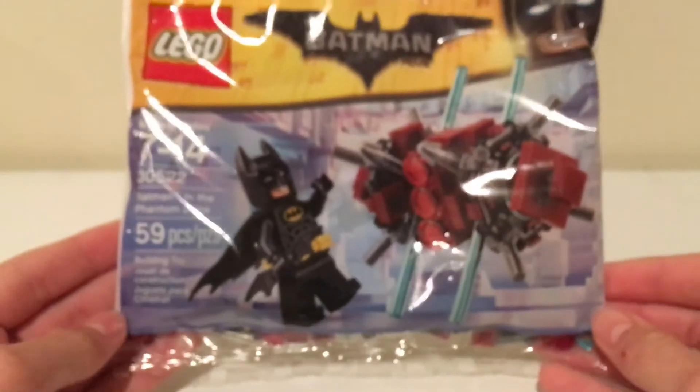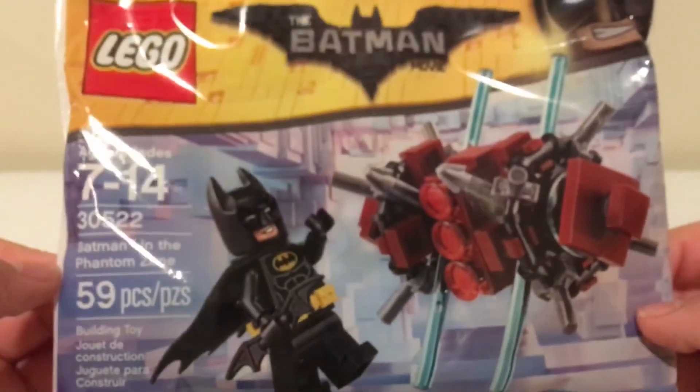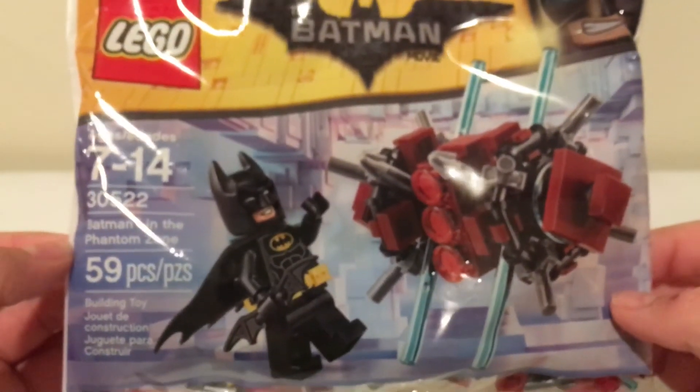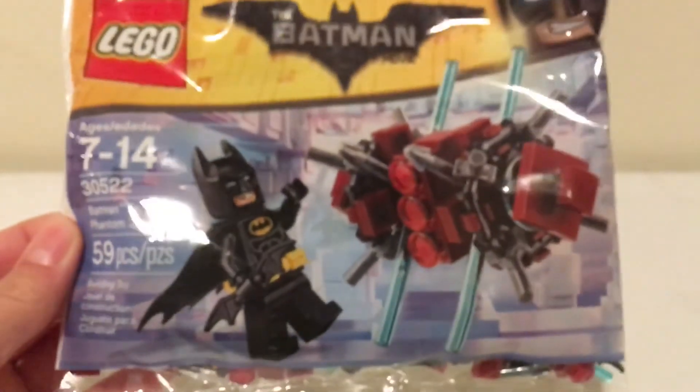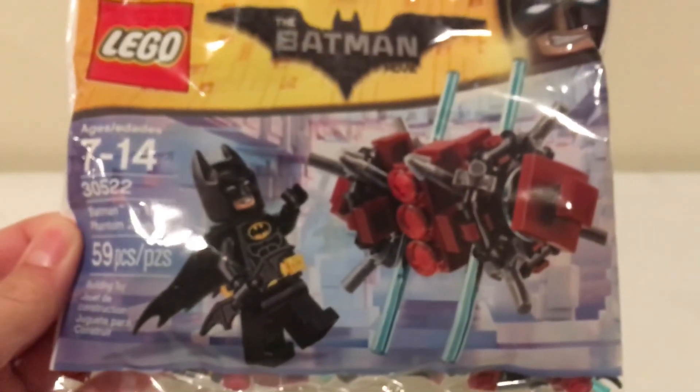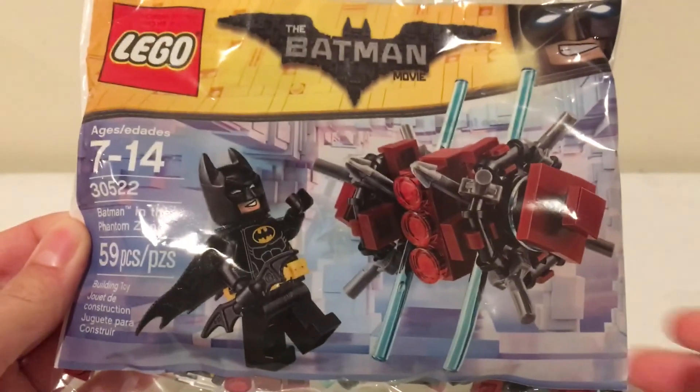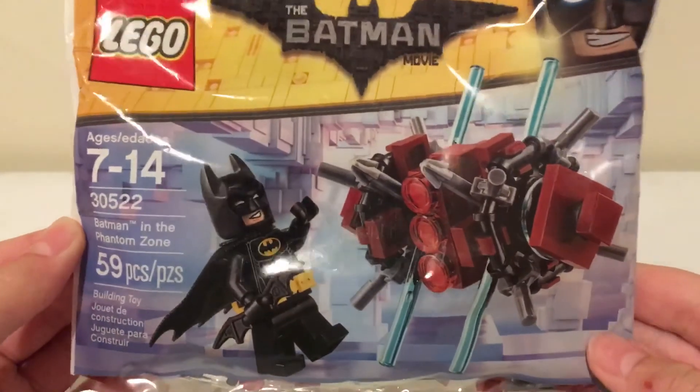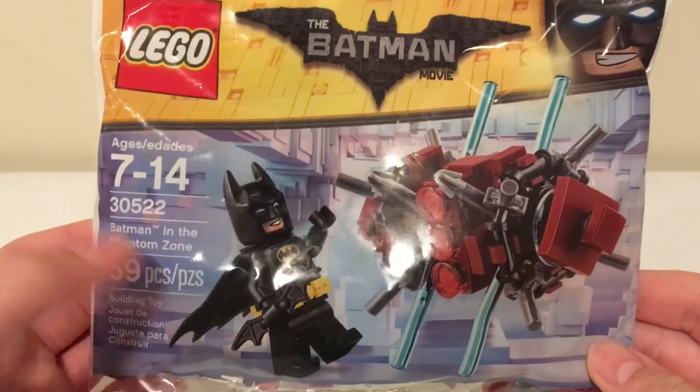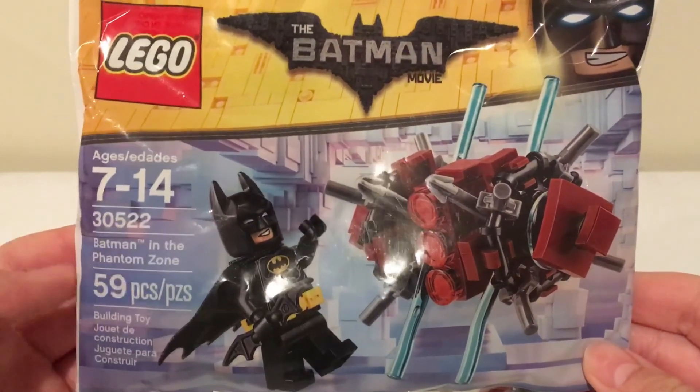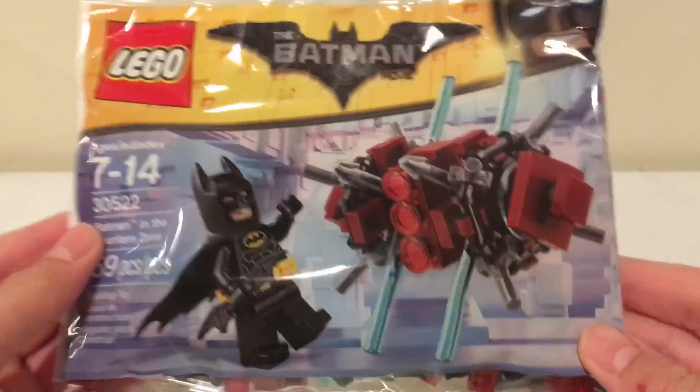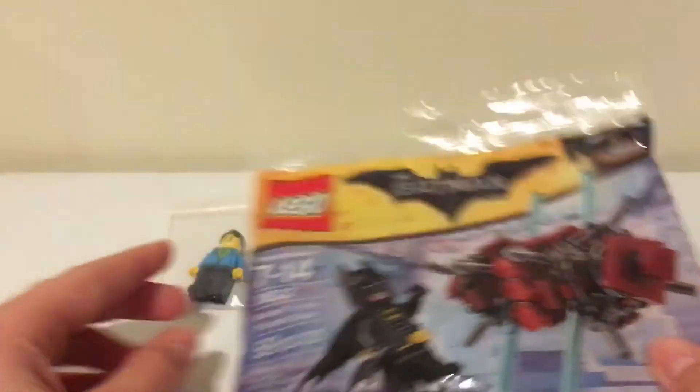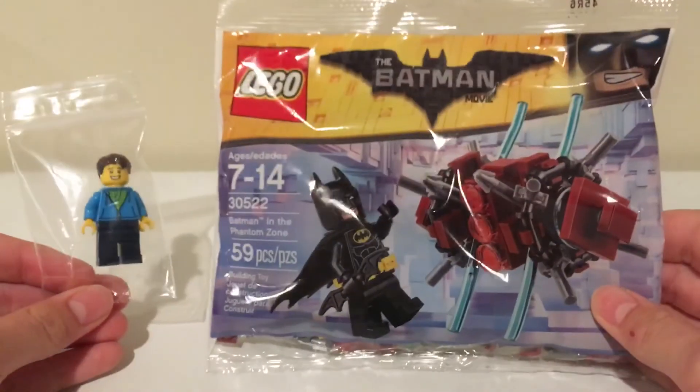And this poly bag, which is Batman in the Phantom Zone set. Could this thing focus please? There we go. So yeah, Batman in the Phantom Zone poly bag set. So yeah, that's the giveaway guys, these two things.